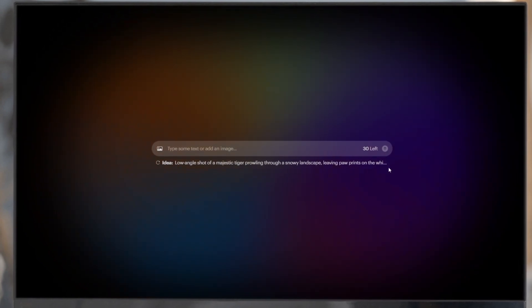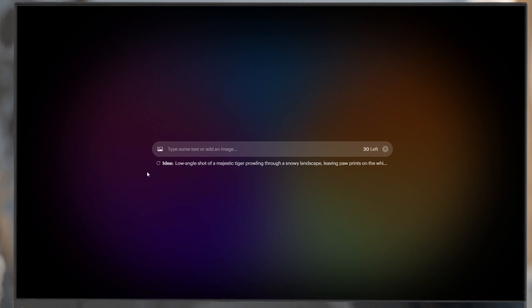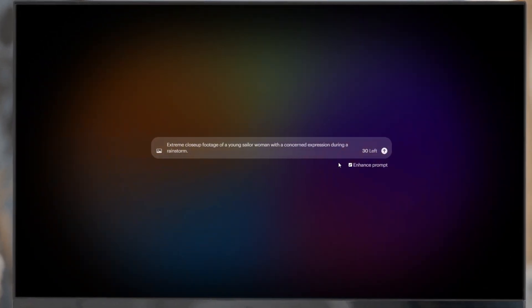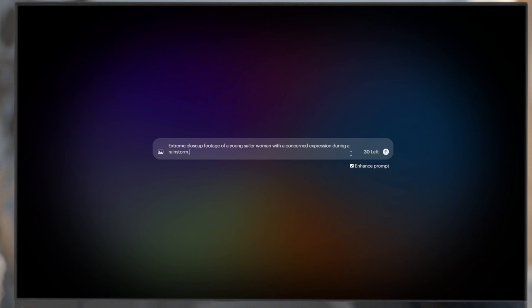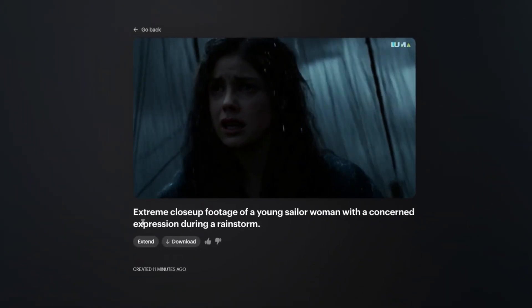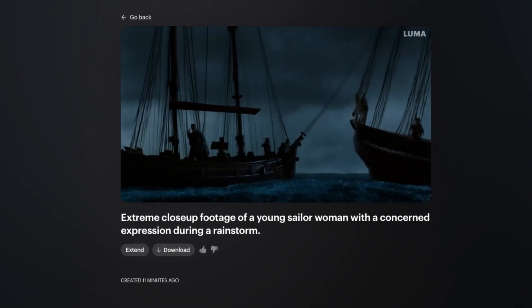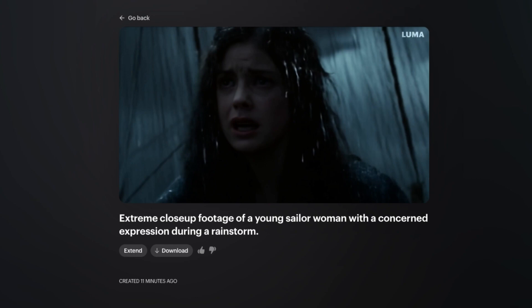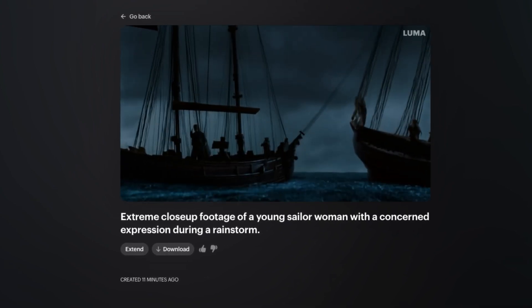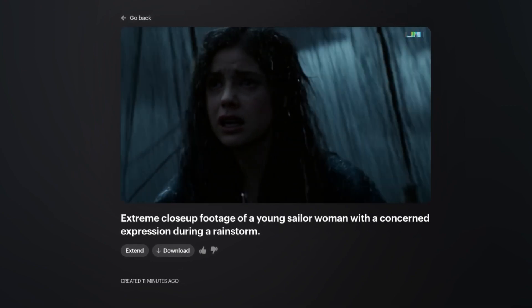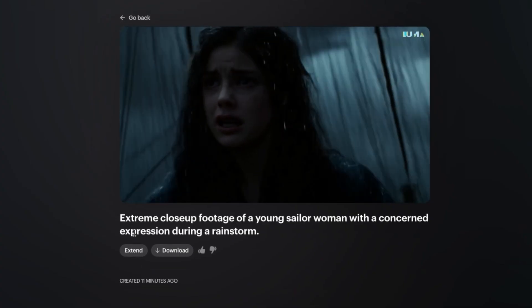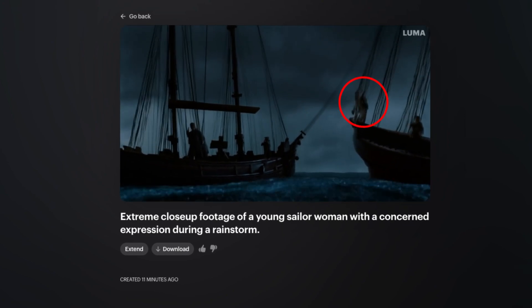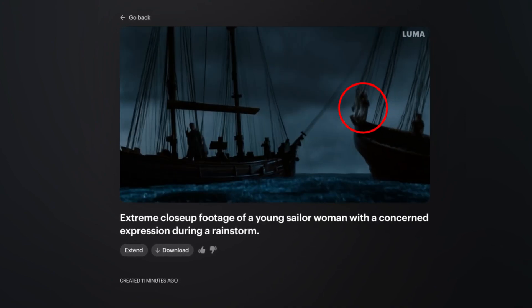I could enter my own prompt, but I want to try out some of the suggested prompts listed below. Let's use this prompt: an extreme close-up of a young sailor woman with a concerned expression during a rainstorm. The details look great and it seems like it creates a scene from different camera angles — from the shot of her concerned face to two boats in the ocean. I could see this being useful for quick b-roll shots for your videos or films. It's not 100% perfect, but it's 98% there — there are some weird things going on in the shot, like the AI trying to recreate the girl but it just looks like a weird blob.